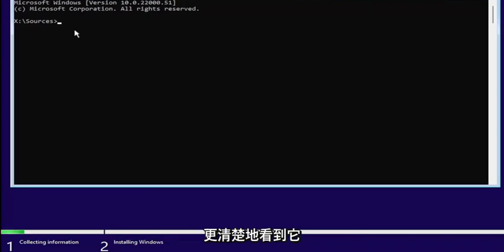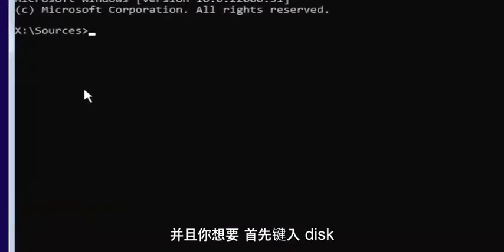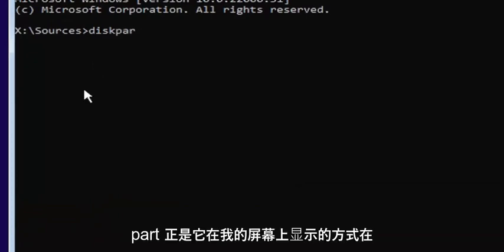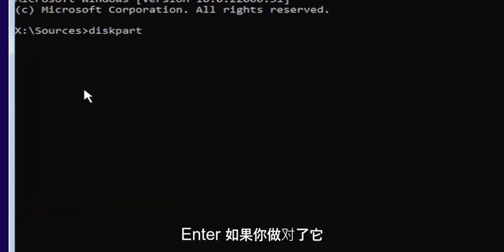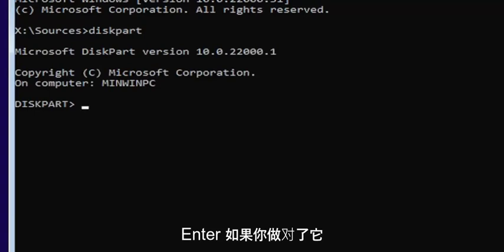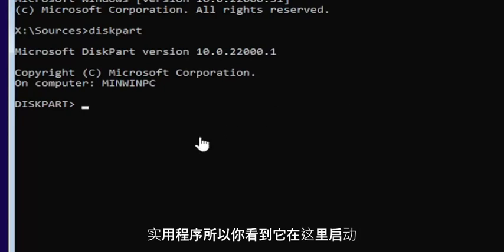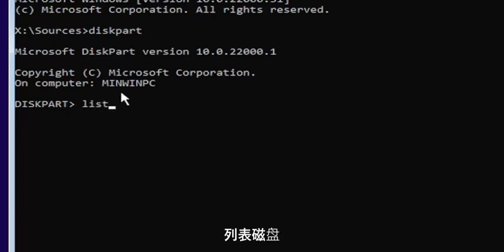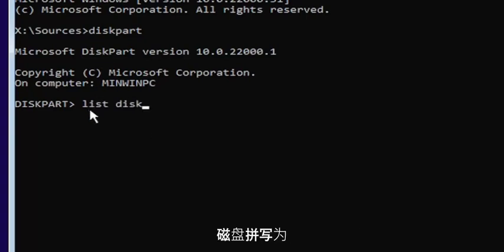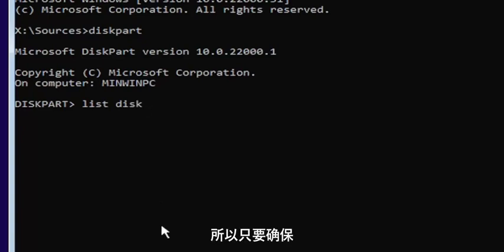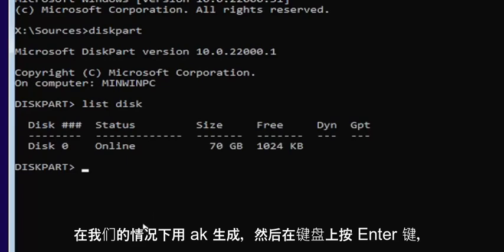I'll zoom in so you can see it clearly. Start by typing diskpart — D-I-S-K-P-A-R-T — exactly as it appears on screen, and hit Enter. If done correctly, it should launch the Microsoft Disk Partition utility. Now type list disk — L-I-S-T, space, D-I-S-K — with a space in between. Note that disk is spelled with a K, not a C. Hit Enter.